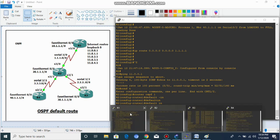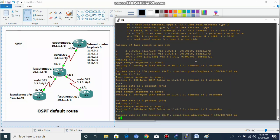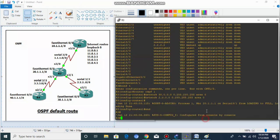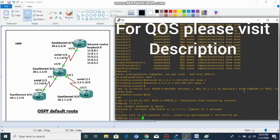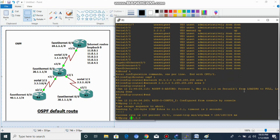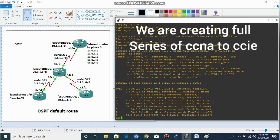Now let's see if Router 4 can reach these internet routes — yes, Router 4 can now ping the internet routes successfully. Let's check Router 3 as well: ping 11.0.0.1 — Router 3 can also reach these routes. Let's also check the routing table on Router 3 using 'show ip route ospf' to see all OSPF routes being learned.